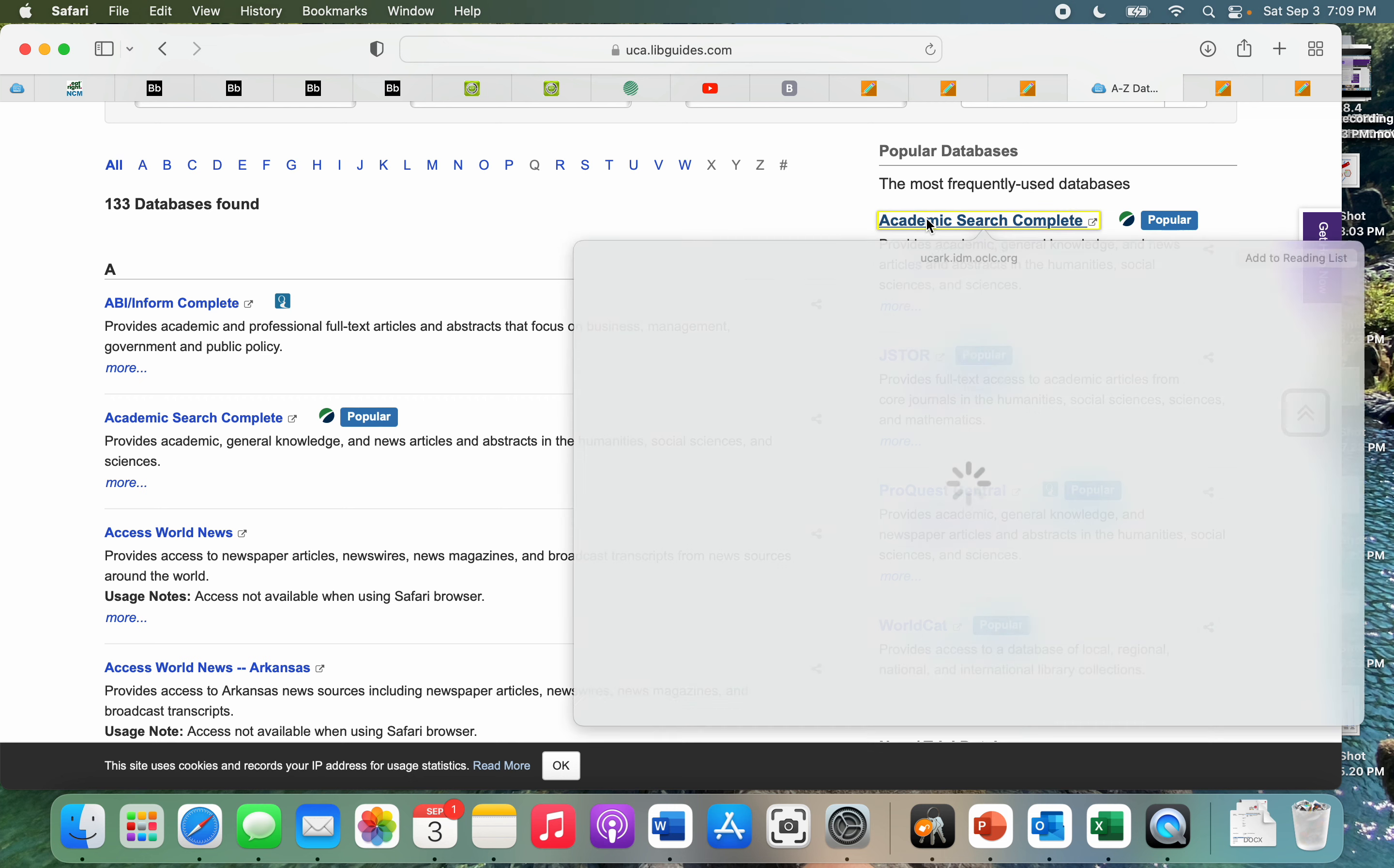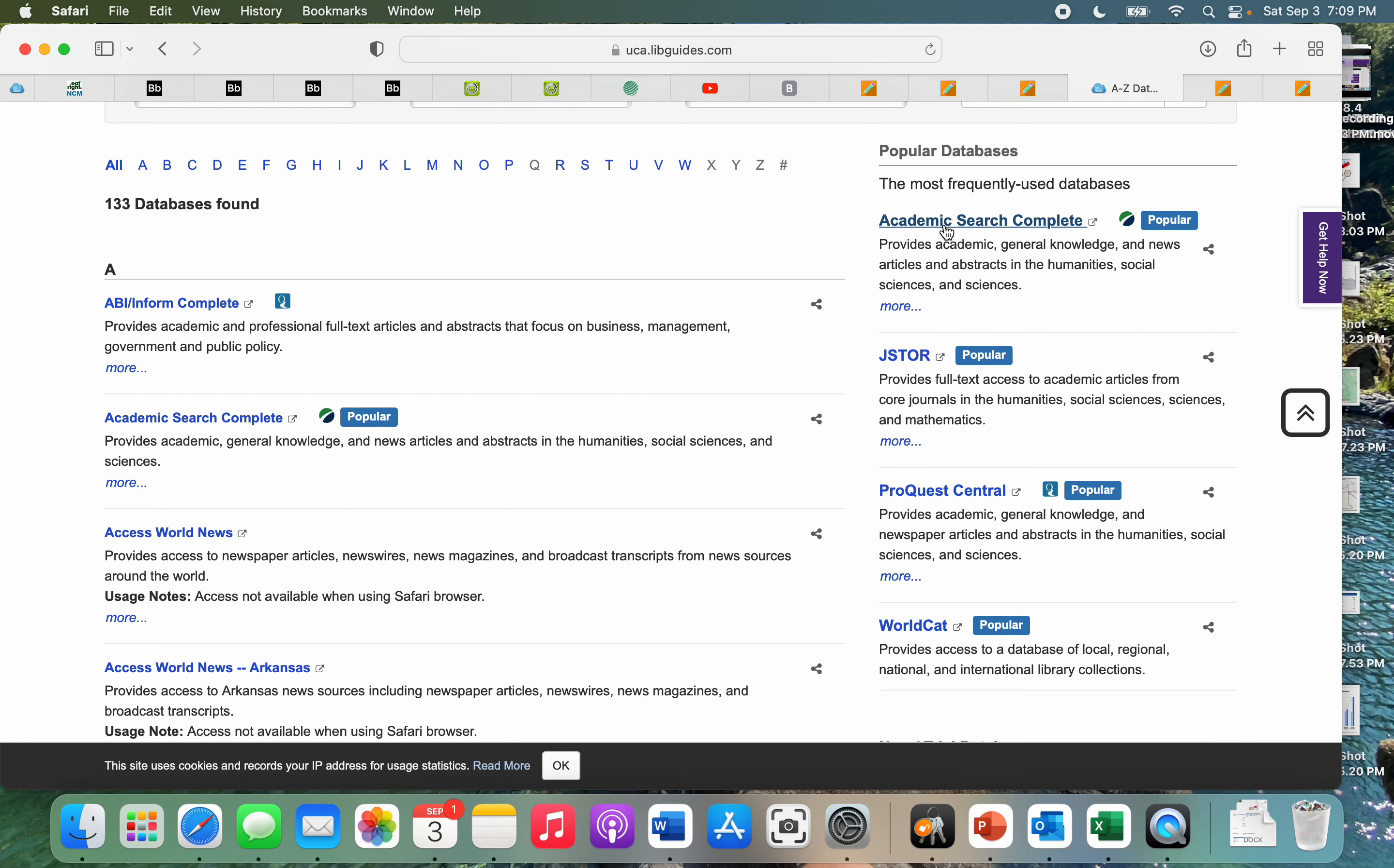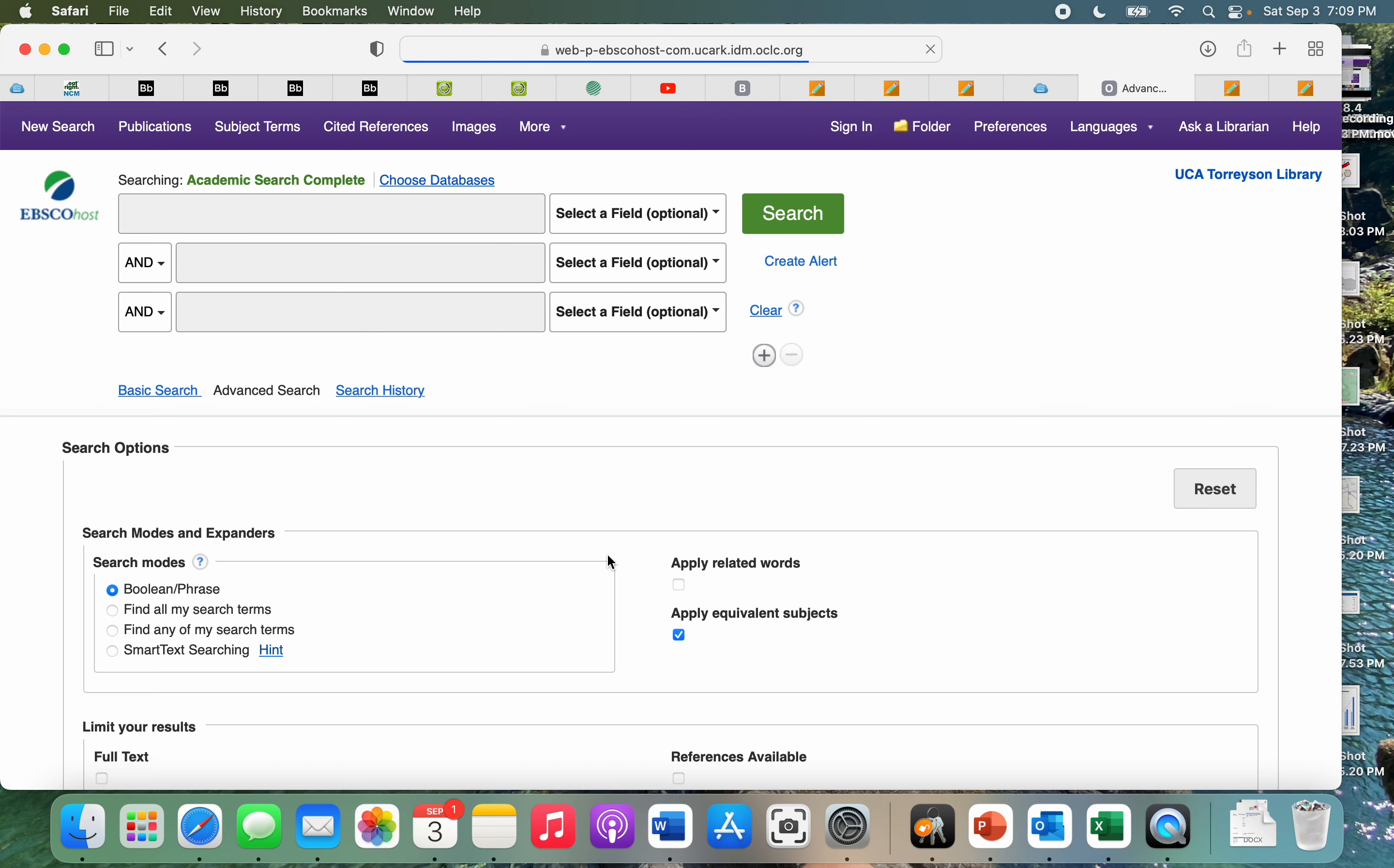If we click here on Academic Search Complete, it's going to bring us over and it's having me access with my UCA login, which is all you'll have to use to be able to access the library's databases. This is bringing us to EBSCOhost.